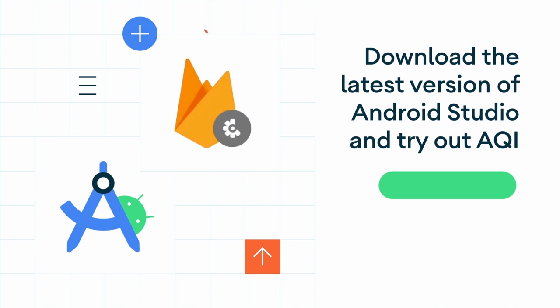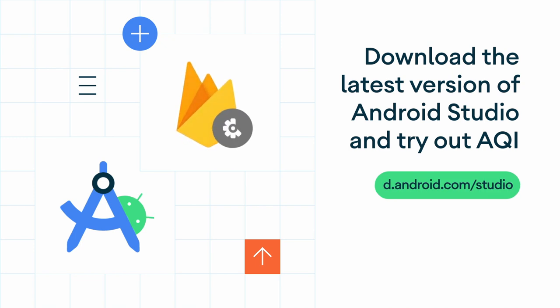So, there you have it. We're continuing to build features and improvements for AQI. Check it out in the latest version of Android Studio.